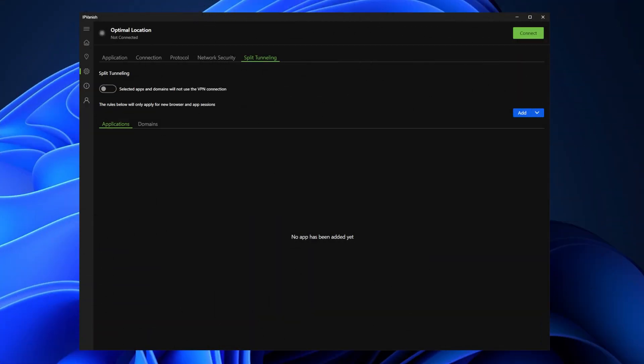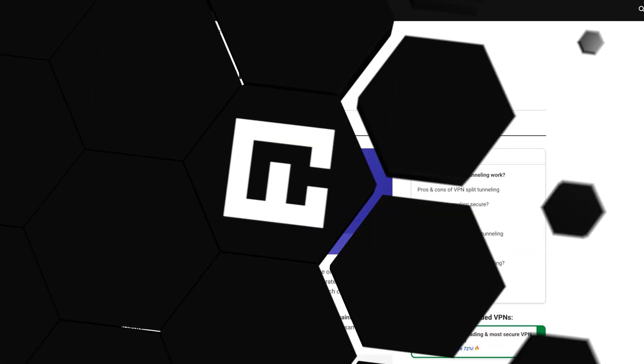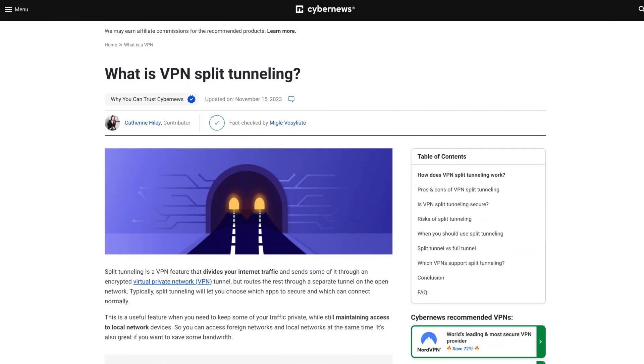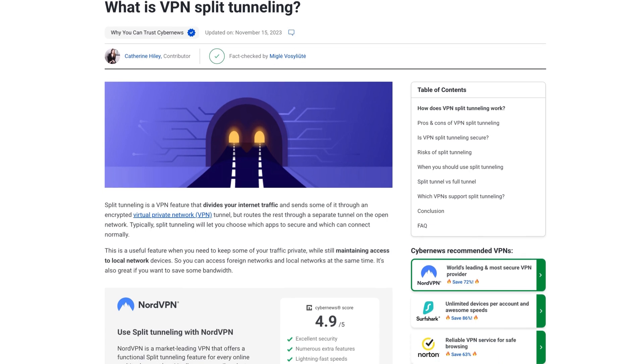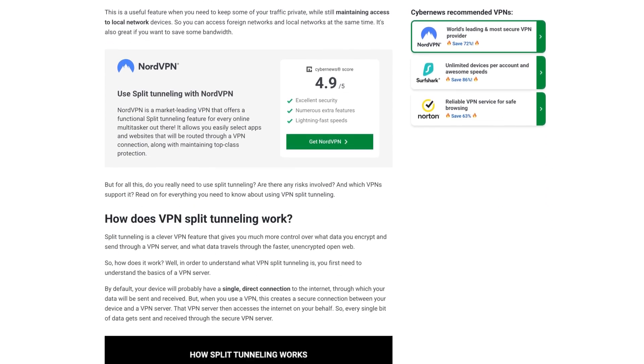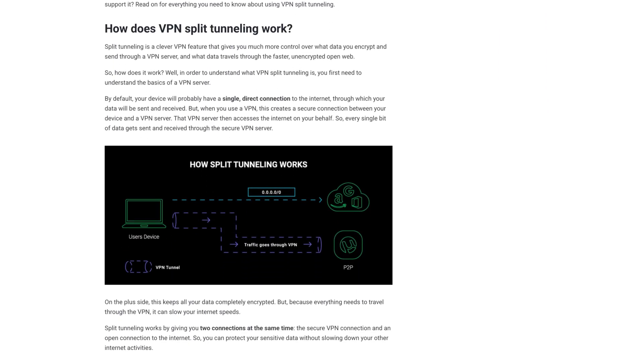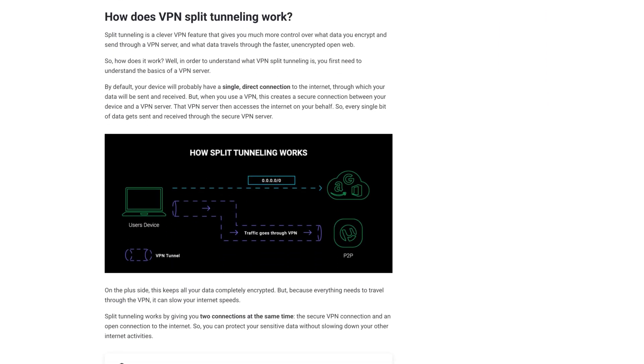Split tunneling is another great feature to use, since it lets apps or websites of my choice bypass the VPN connection altogether. So for example, if I'm browsing the web with the VPN connection enabled and want to access a service where a VPN is prohibited, like my bank account, I can seamlessly do it without turning the VPN off.